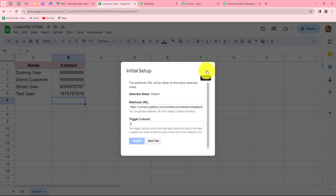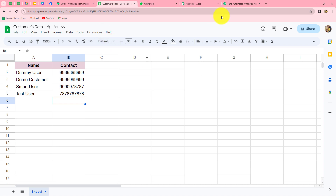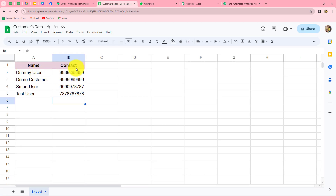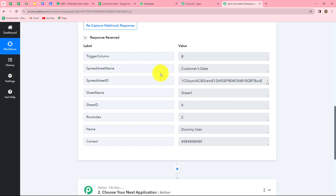Going back to Pabbly Connect, we can find that as soon as we completed the initial setup, a response has been received along with all the details of a user — specifically the dummy user's name and contact number. Using this response, we are going to set up the automation and send a WhatsApp message to this particular user. For doing that, we will move towards our action step.